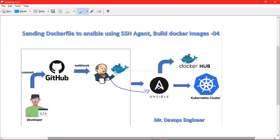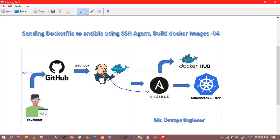Make sure you are establishing the SSH connection as passwordless authentication. If you don't know how to set that up, please go watch one of my previous videos where you will get a great understanding of that.